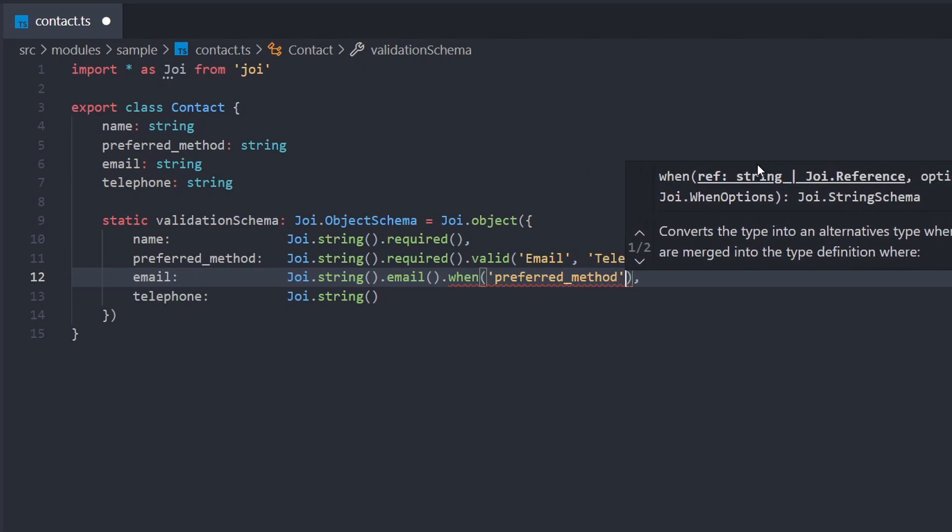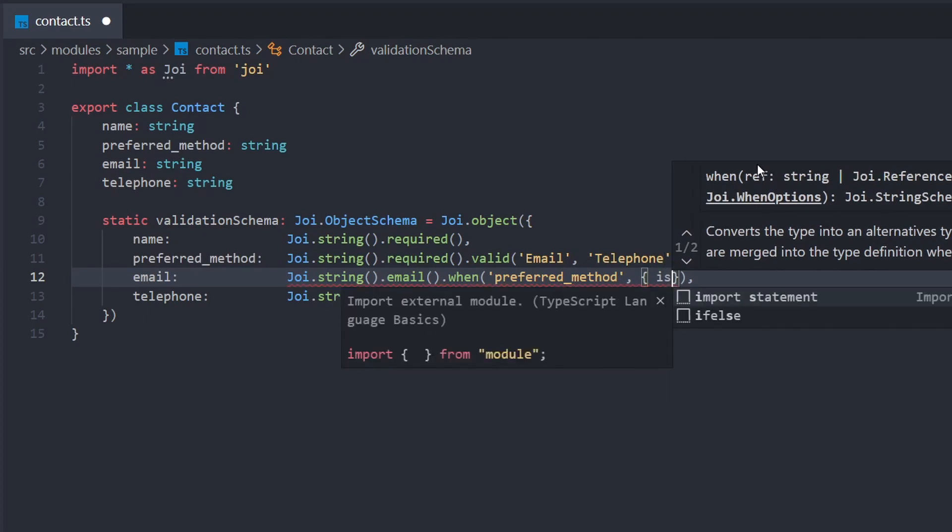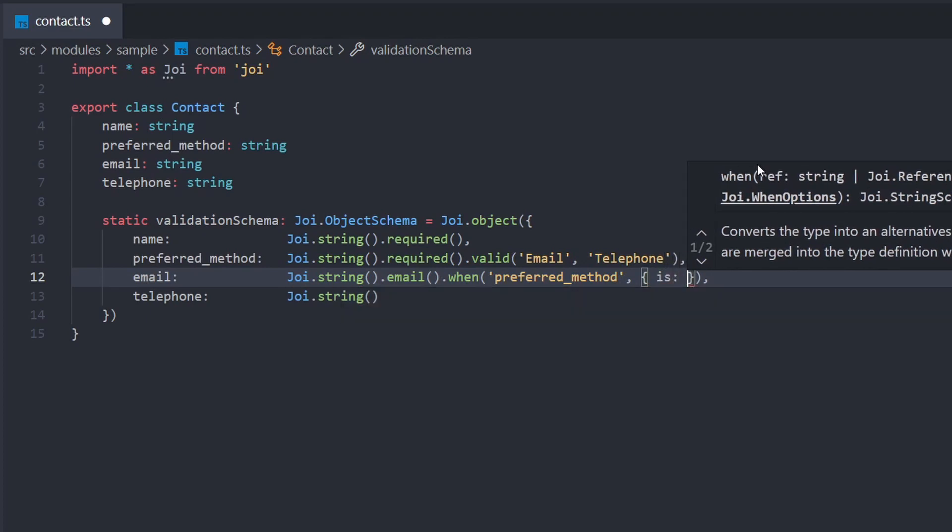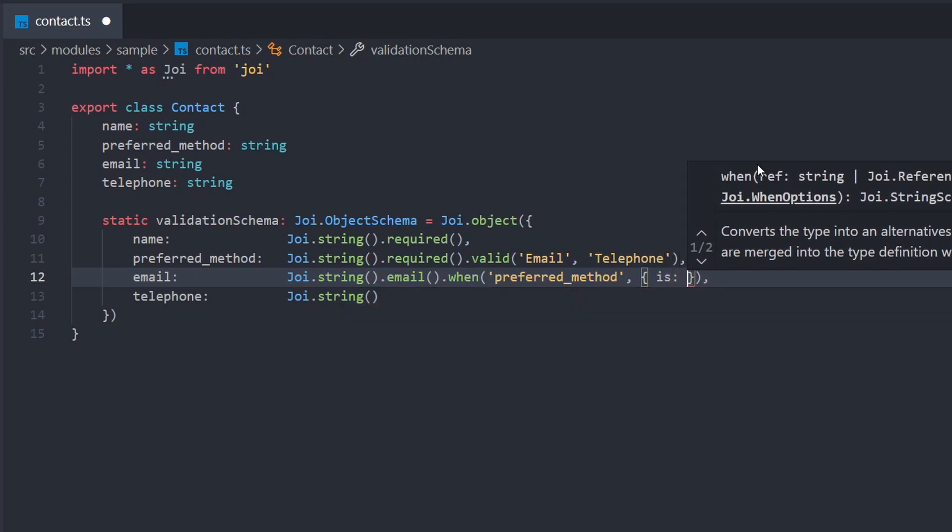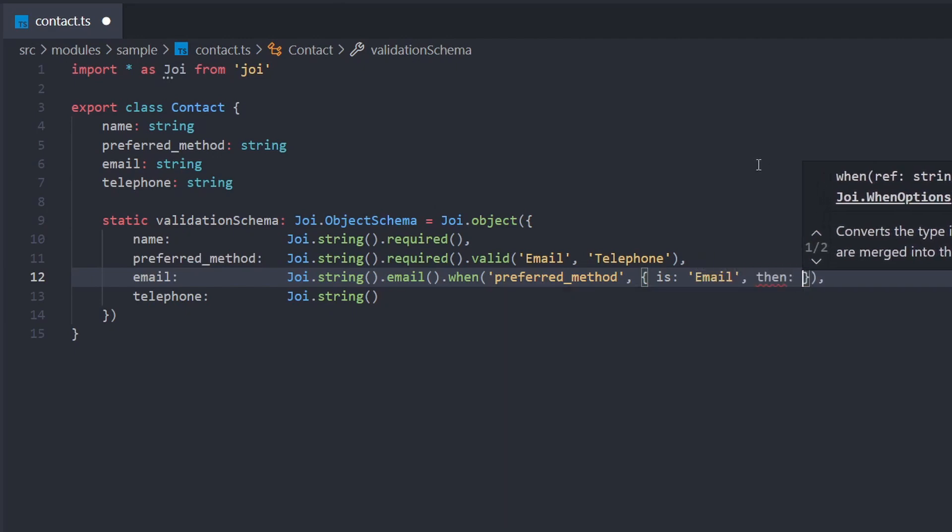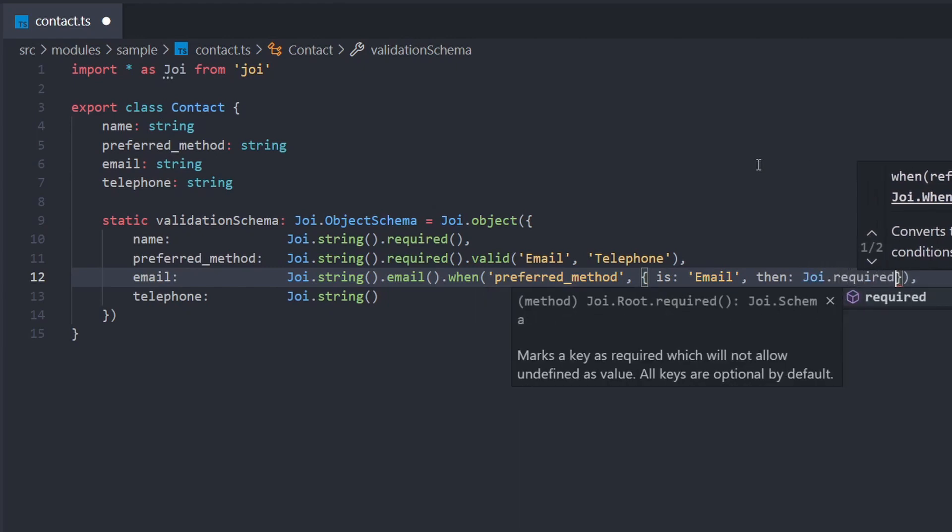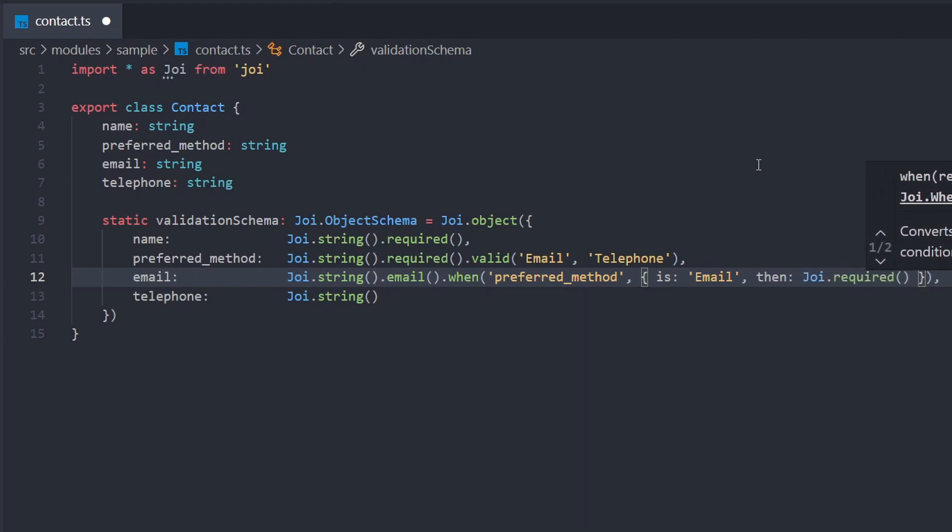The second parameter is an object containing the rules to apply. We want to apply the required rule when the value of the preferred method is email. So we add a property is, the value of which is email. Now we add a second property then, and the value of that property is our rule. So we'll add Joi dot required to add the required rule.